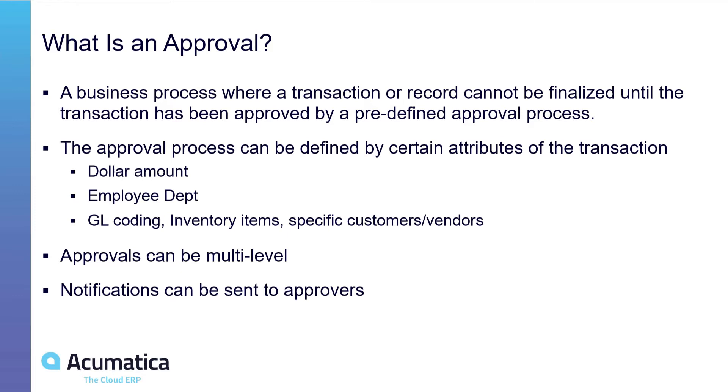The approval process can be based on certain attributes of the transaction including dollar value, the department, the employee who created the transaction belongs to, certain coding on the transaction including general ledgers, inventory, specific vendors, customers.